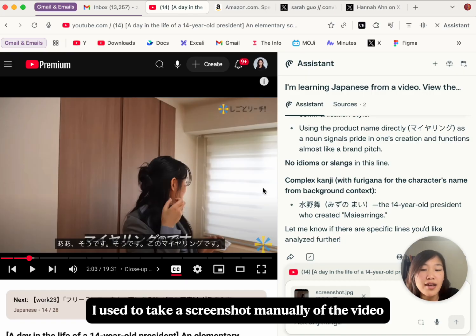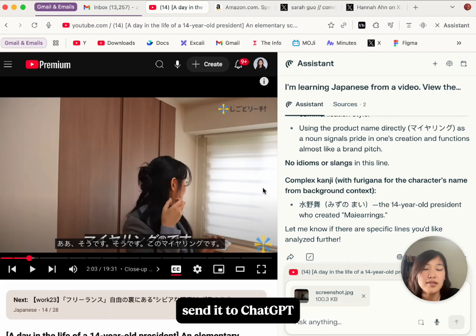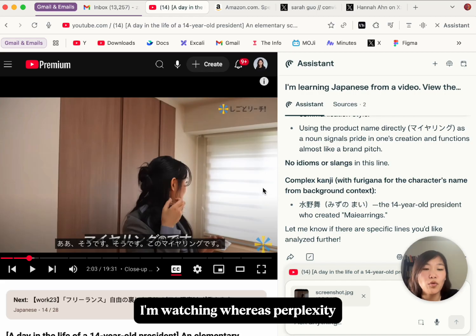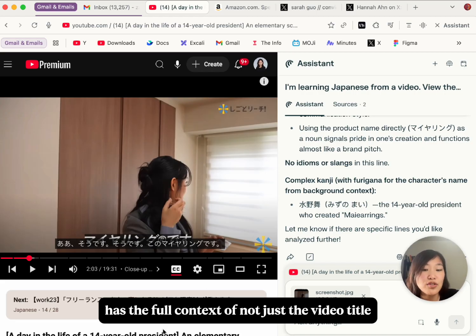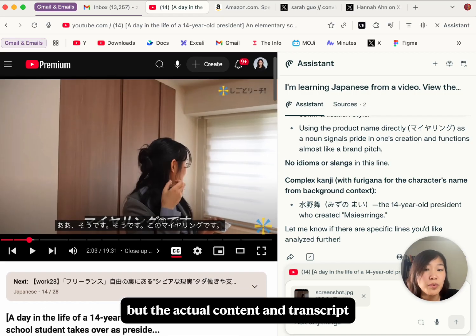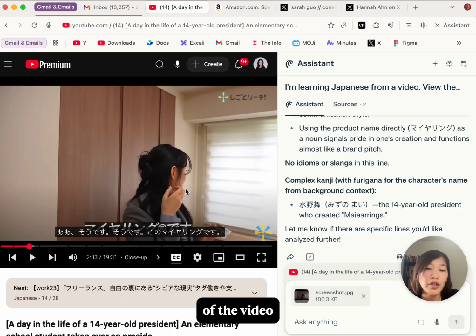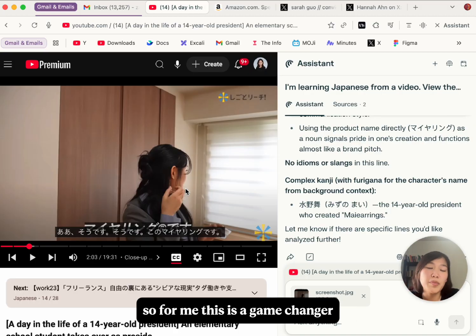In the past, I used to take a screenshot manually of the video and send it to ChatGPT, but ChatGPT doesn't have the context of this video I'm watching, whereas Perplexity has the full context of not just the video title, but the actual content and transcripts of the video. For me, this is a game changer.